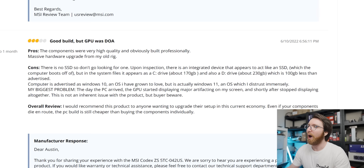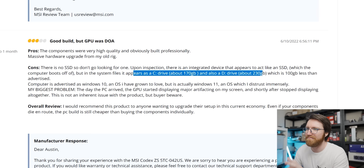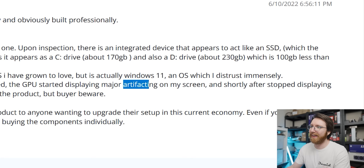I think they're confused about there being a partition that kind of splits the drive up. I think that's what's going on here. The computer is as advertised. I've grown to love the operating system Windows 10, but it's actually Windows 11, an OS I distrust immensely. I feel you on that, Austin.